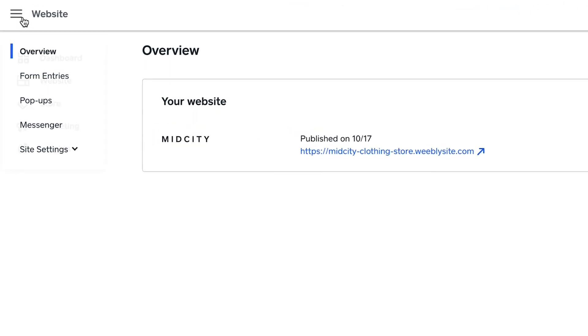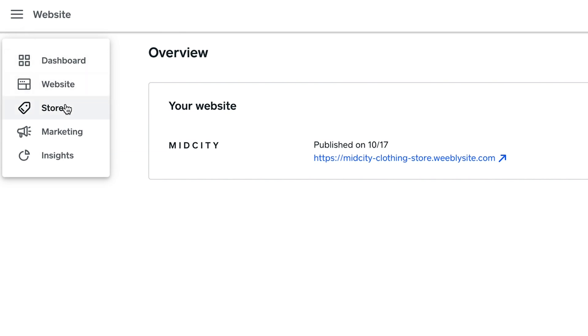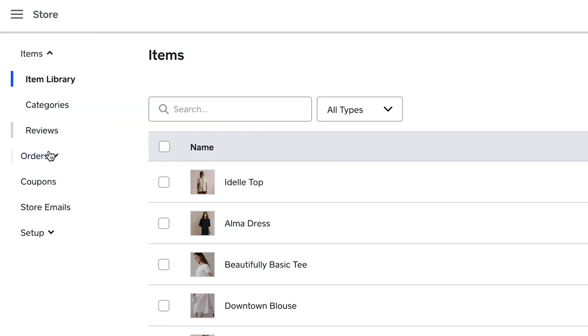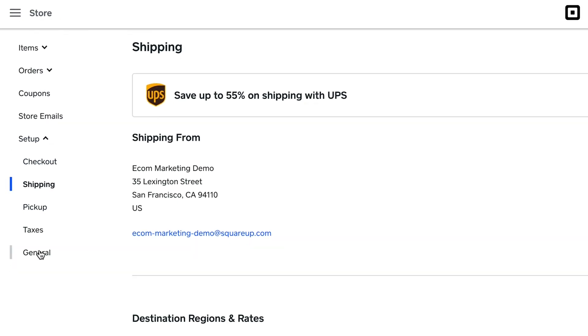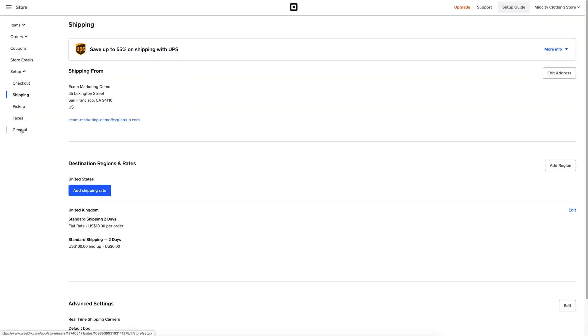Once you've navigated to the Store menu from up top, click Setup, then click on Shipping. If you haven't already added your address from where you'll be shipping products from, you'll be prompted to do that first.